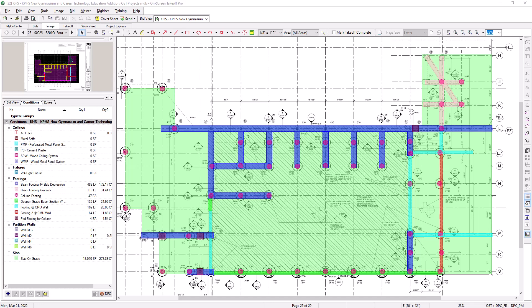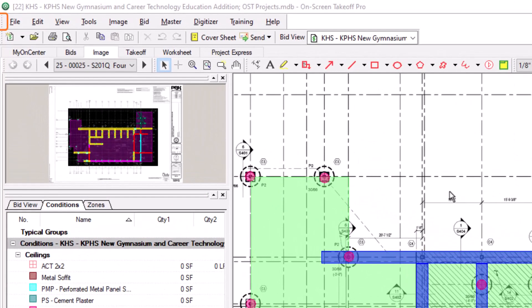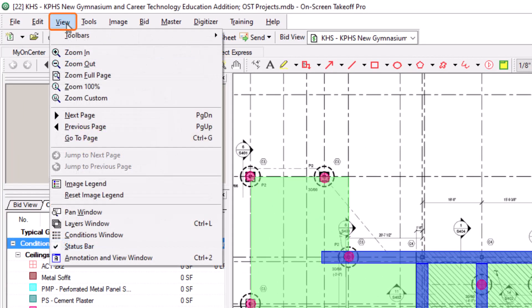The first step in using Layers in OST is to display the Layers window. You can enable the Layers window in one of three ways. First, you can go to the View menu and then select the Layers window option towards the bottom of the list.